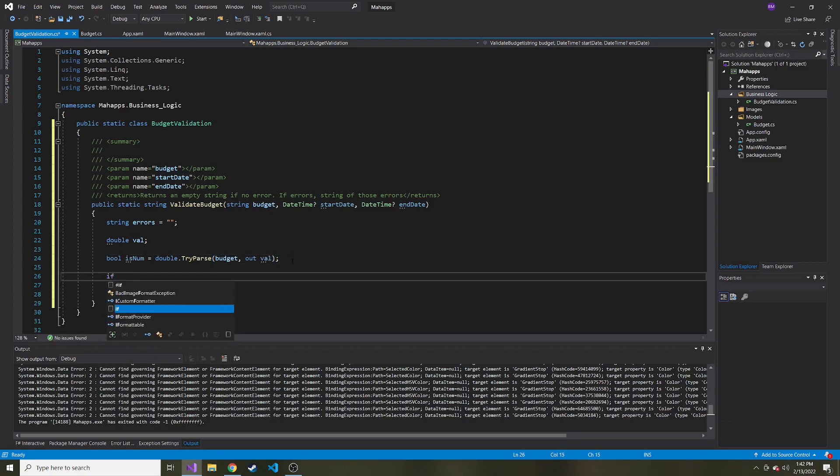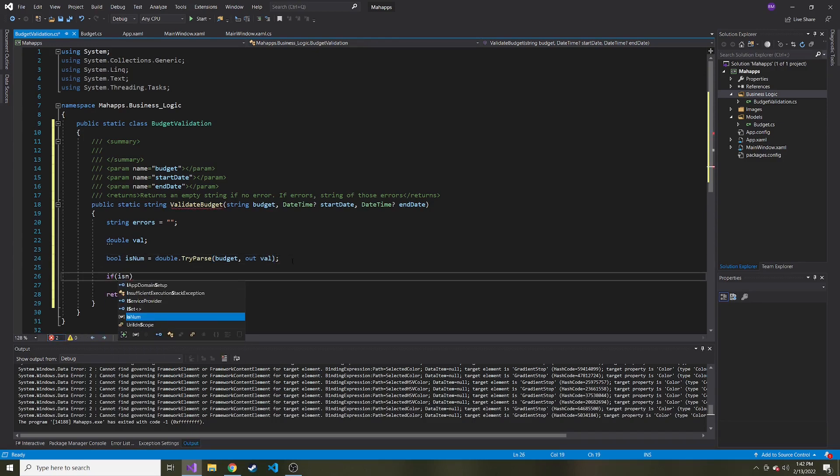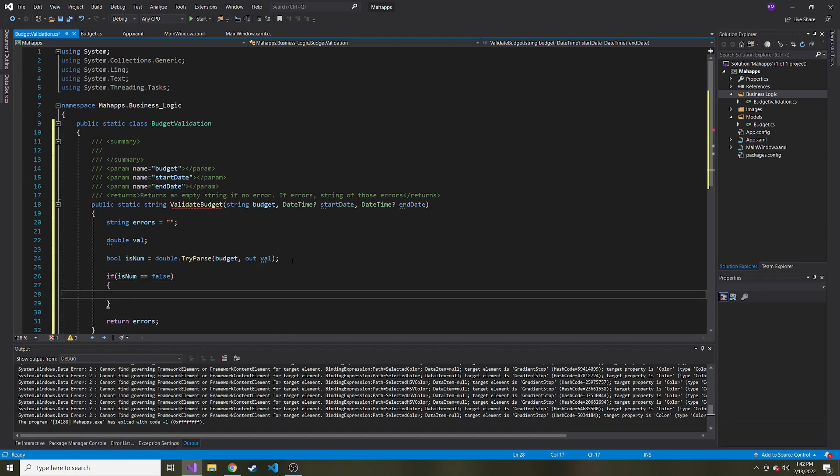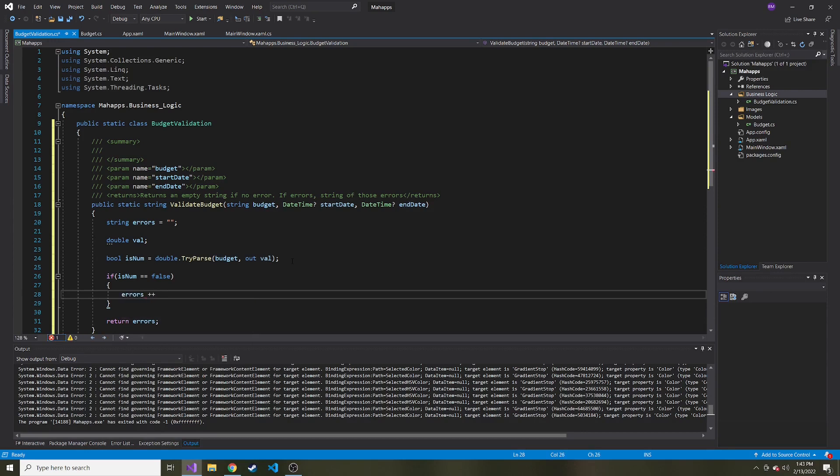And then here we can check is, is is num equal to false. So it's not a valid double. If so, we can add to our errors string plus equals budget amount invalid.